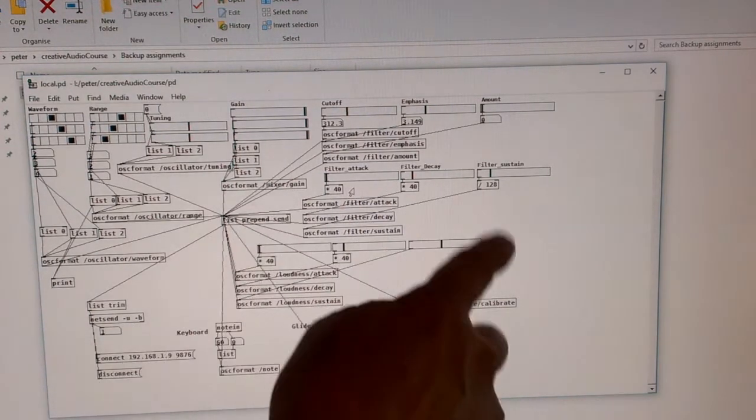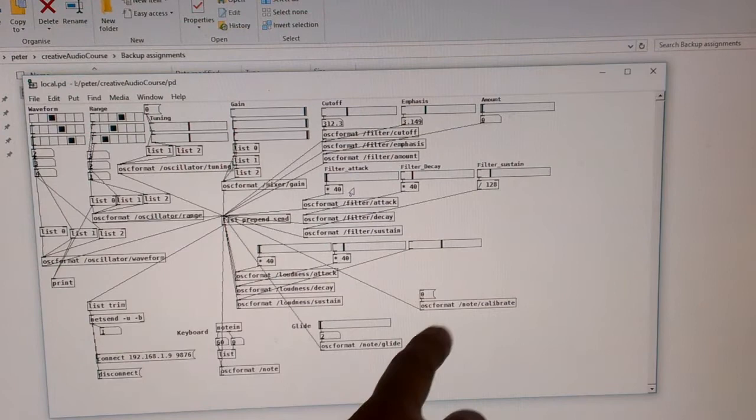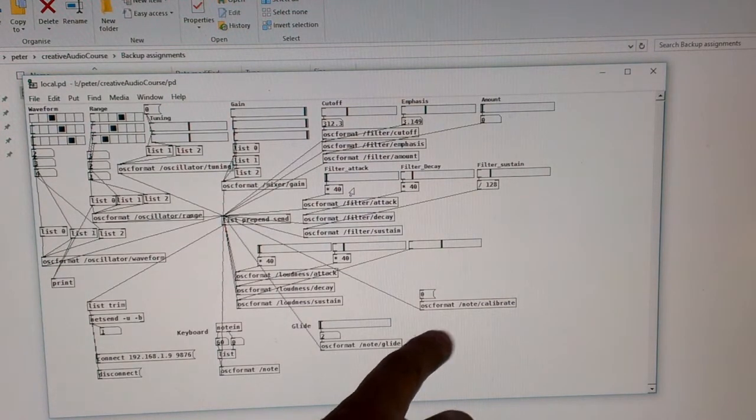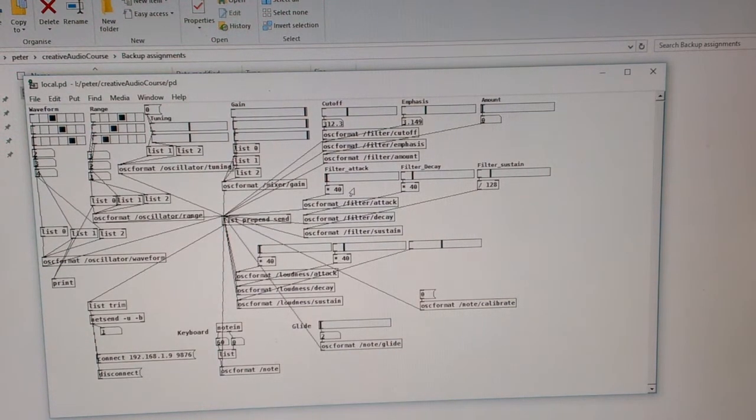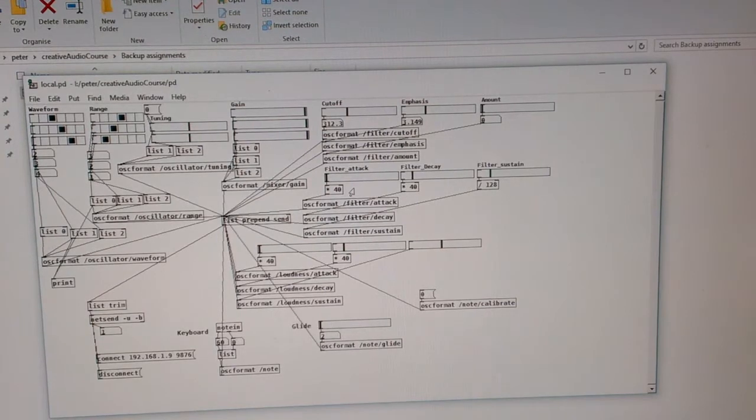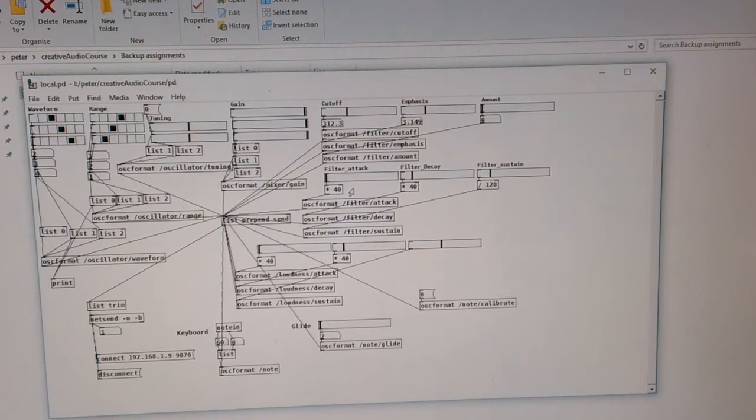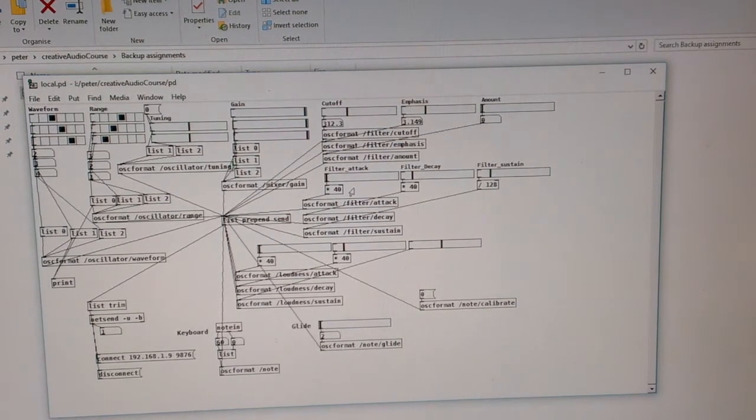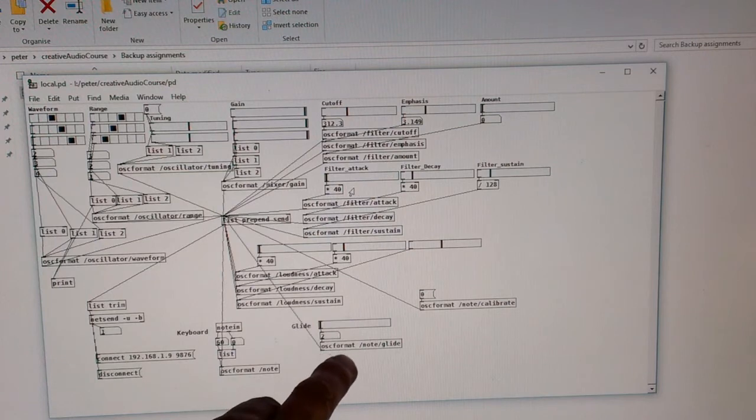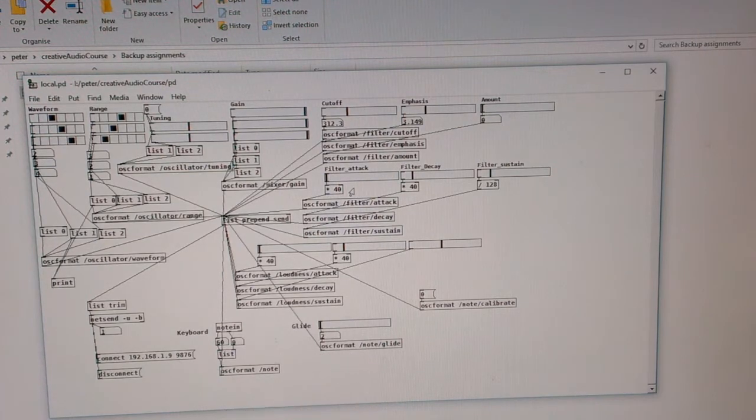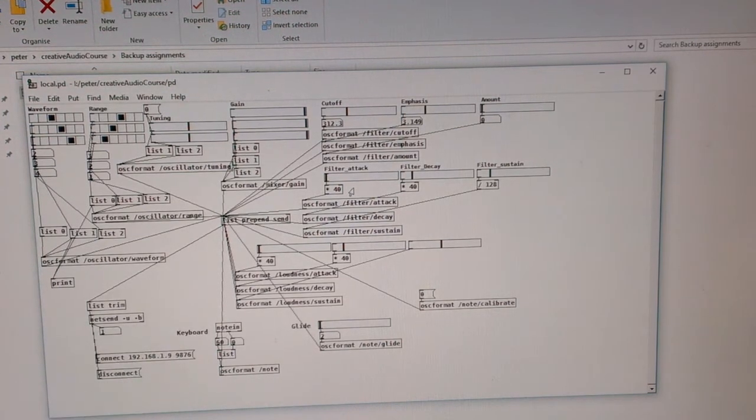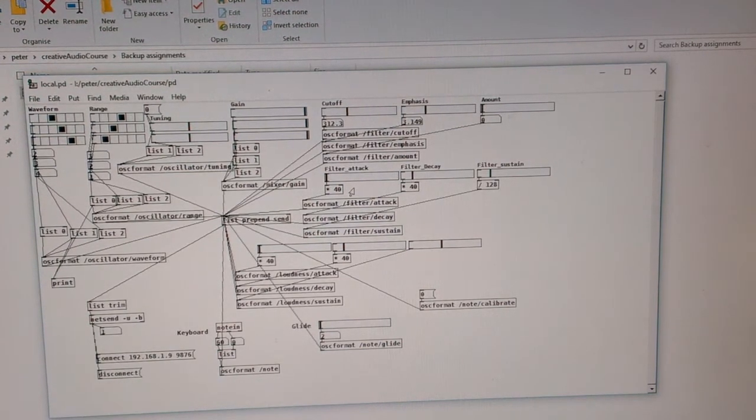The envelope is here. That is a calibration thing for the Pi, so I have to set it to zero every time you use it because it will drift. I can set glide here, portamento, and that's where the MIDI gets sent out.